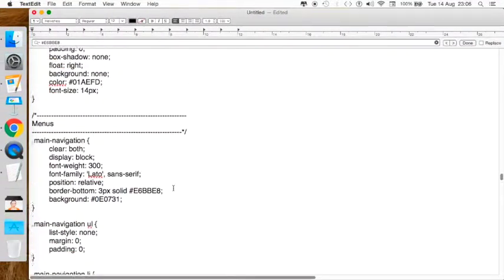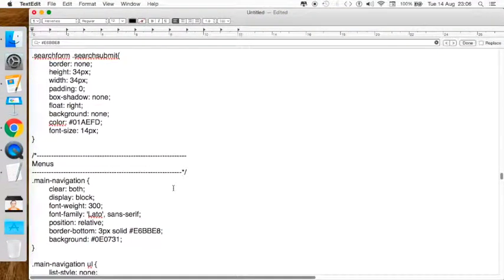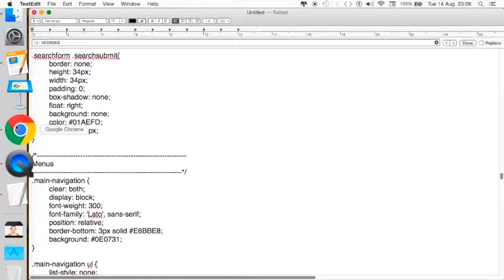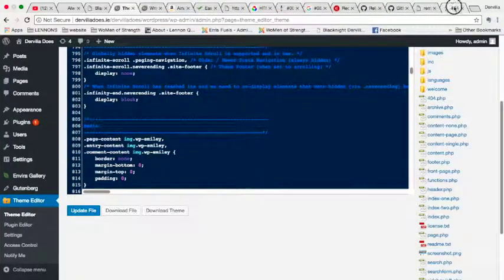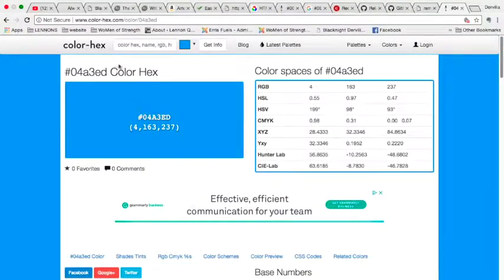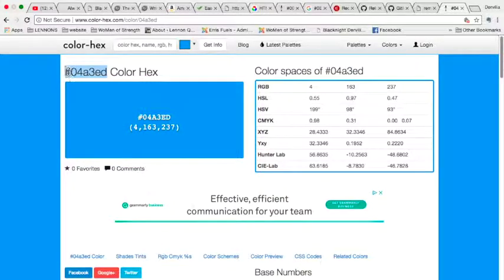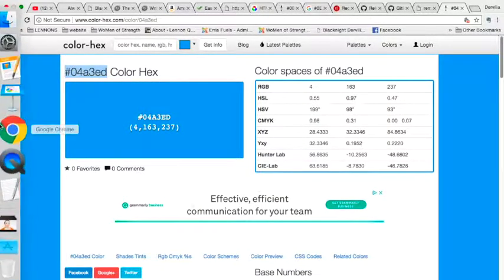I want to do a search on this color code. Let me copy that.